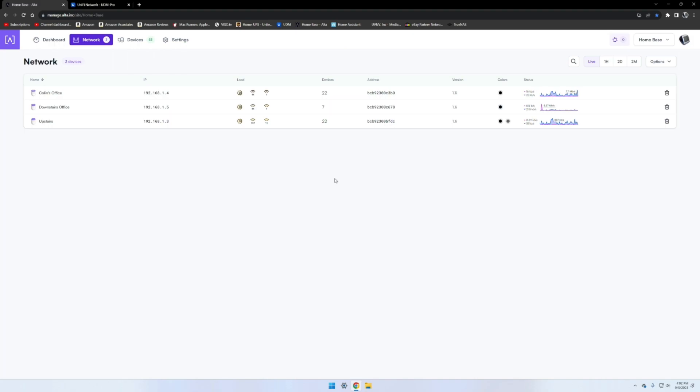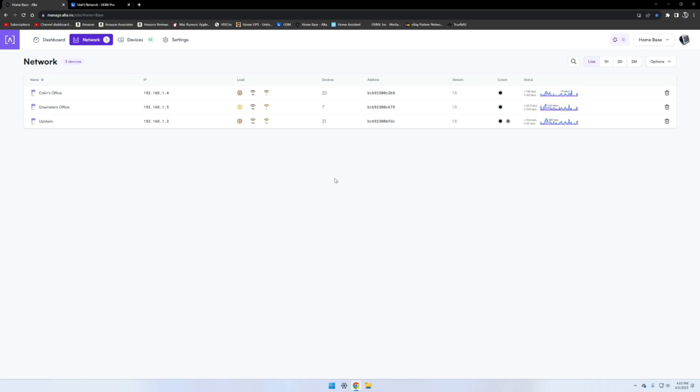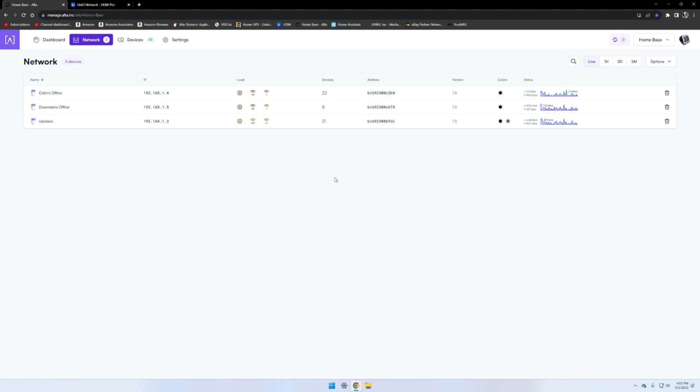The only thing you have to do is the device you're using for the management, your browser, has to be on the same WAN IP address as your network. If you're using a VPN or anything on a phone or computer and it has a different IP address than your actual connection, it will not show up.